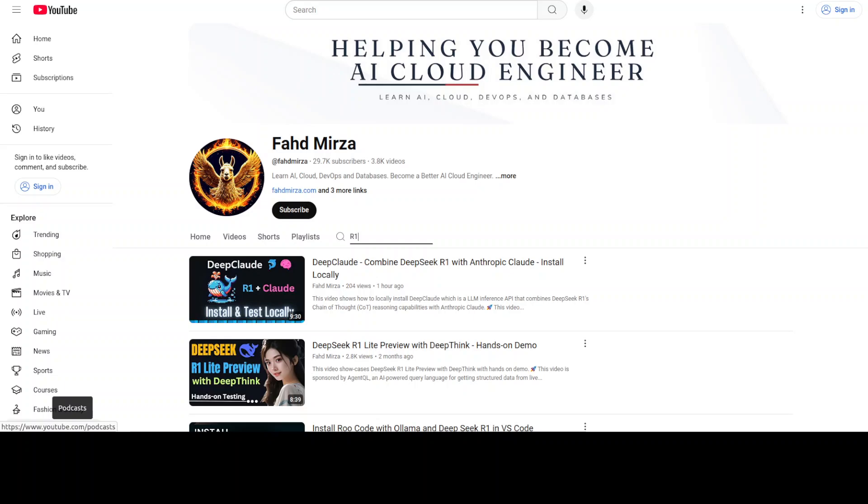Hi everyone, this is Fahad Mirza and I welcome you to the channel. Everyone is talking about R1 and everyone wants to run it. We already have covered R1 in various videos in the last couple of weeks. I have shown you how you can get it installed in full, how you can run the distilled models, and so on.